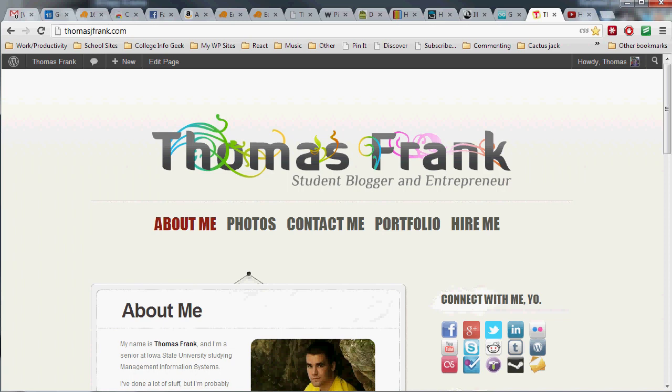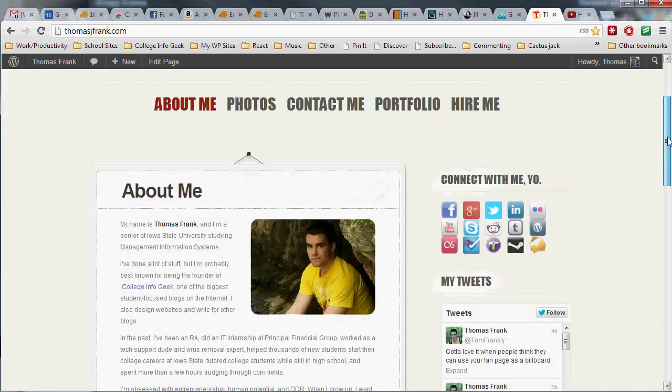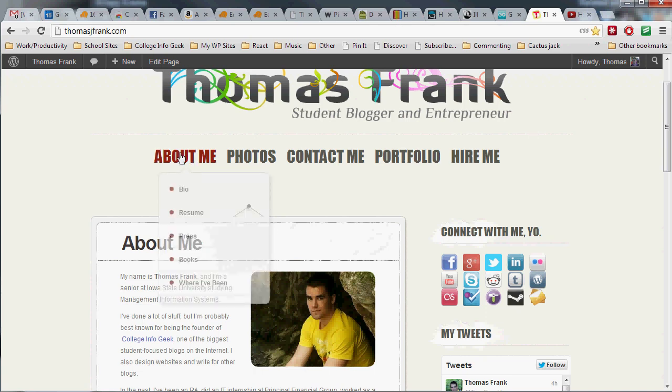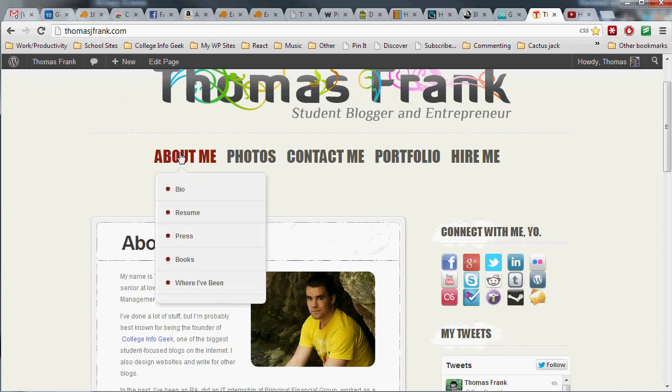So let's get right to it. Say you've got your personal website built like I've got mine right here, and you want to change the order of these menu items, or like my site, you want to have some dropdown items like your bio, your resume, your books, whatever, pictures of your cat, underneath a specific page like a main navigation page.